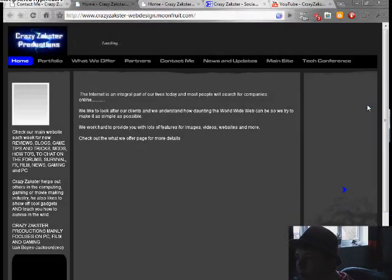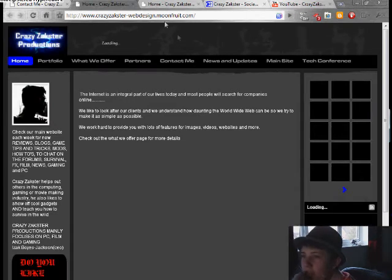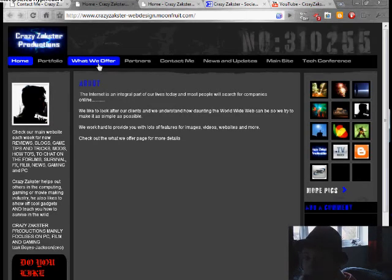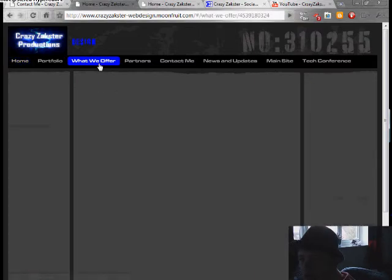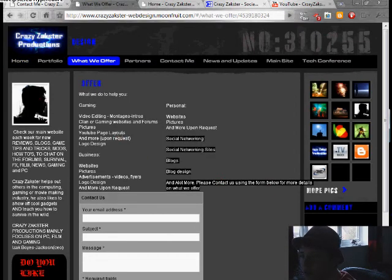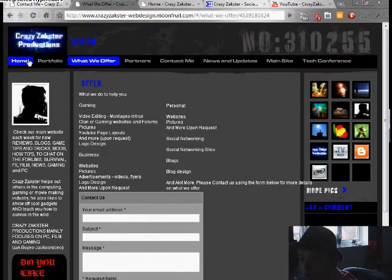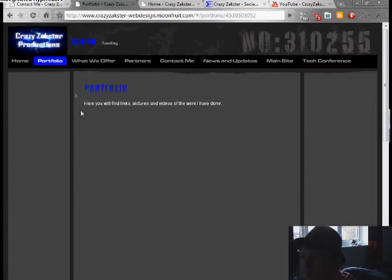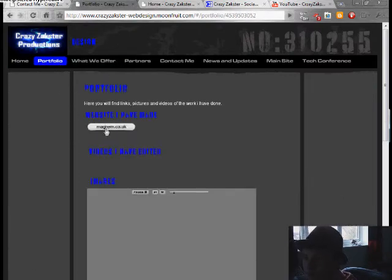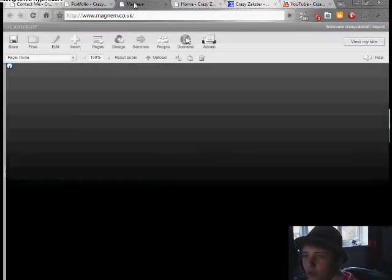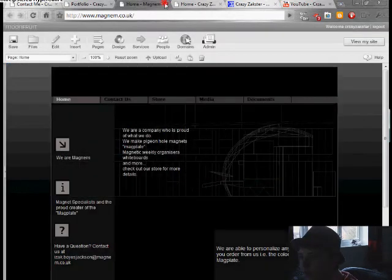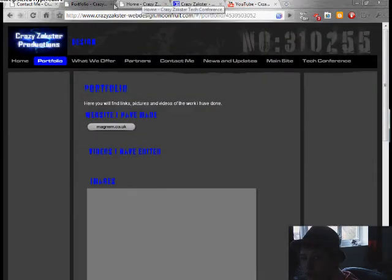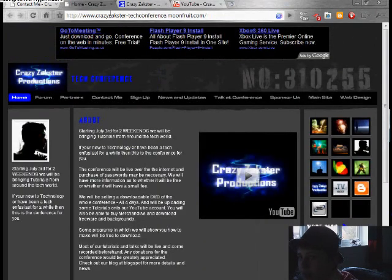Then finally, my design site. Now on this site I design videos. I do websites, logo design, picture editing. As you can see here. And I have already sold one website to a company called Magnum. And if you run a business or a website, then check out their products because they're pretty good.